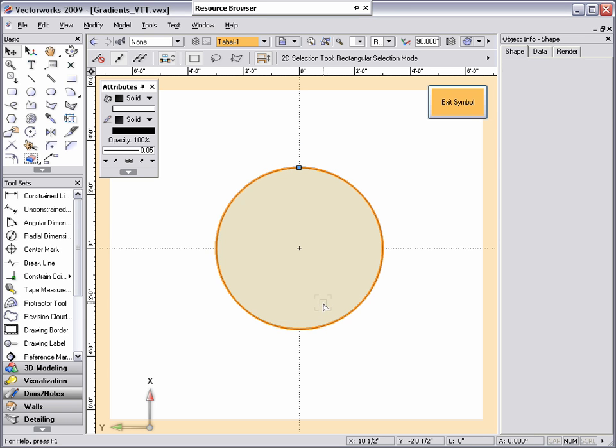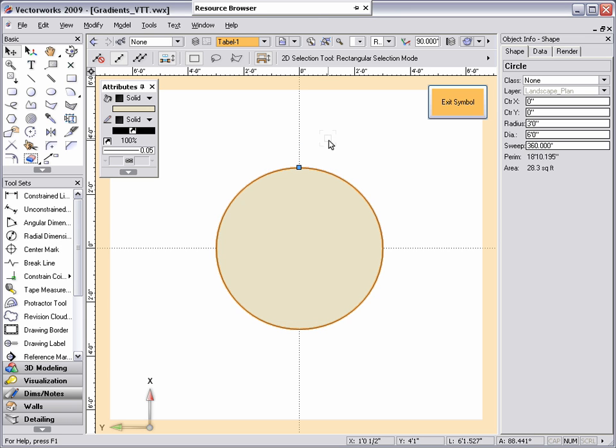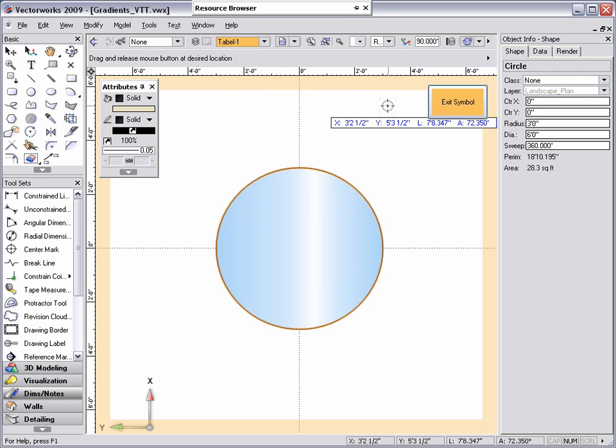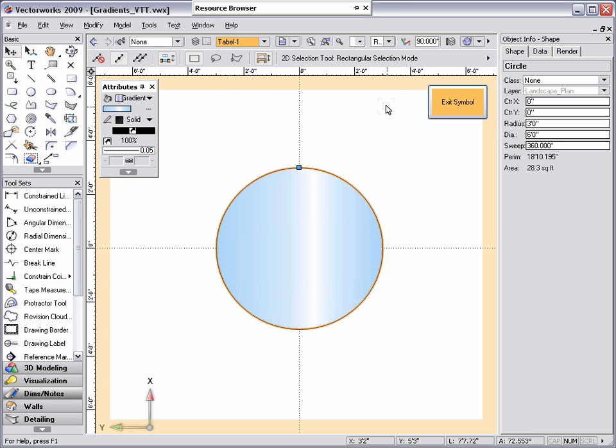Now that I've created my gradient, I can apply it to any 2D surface object by selecting the object and double clicking on the gradient in the resource browser or applying the gradient through the attributes palette.